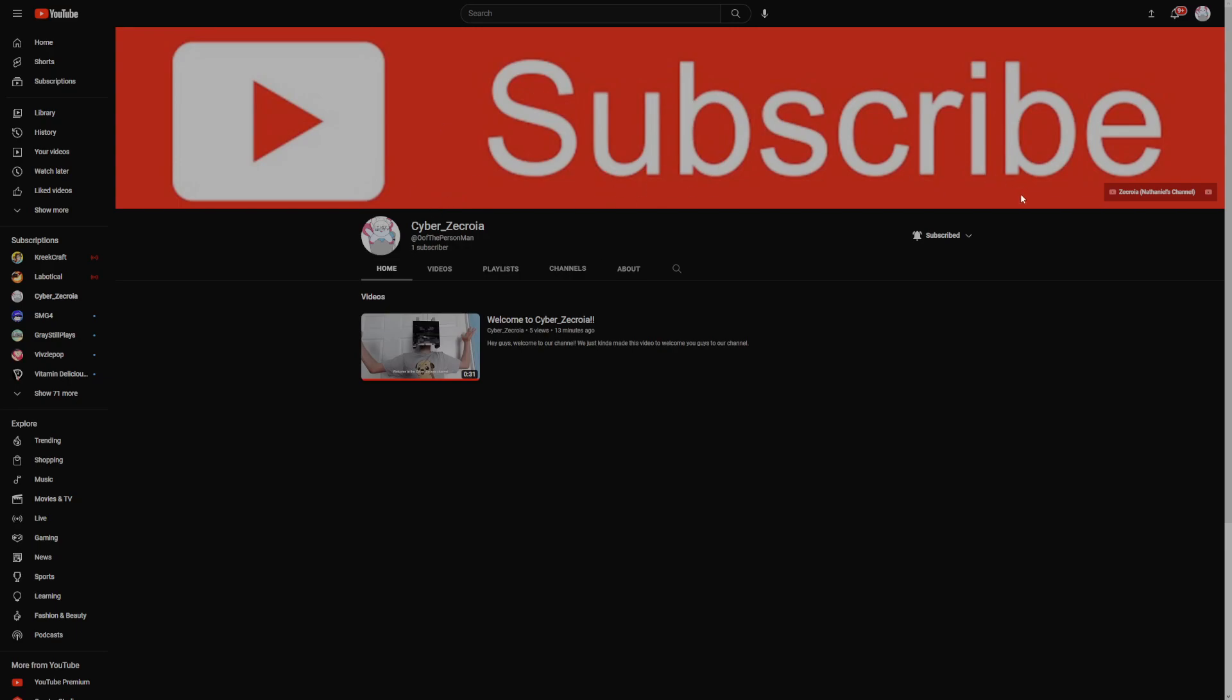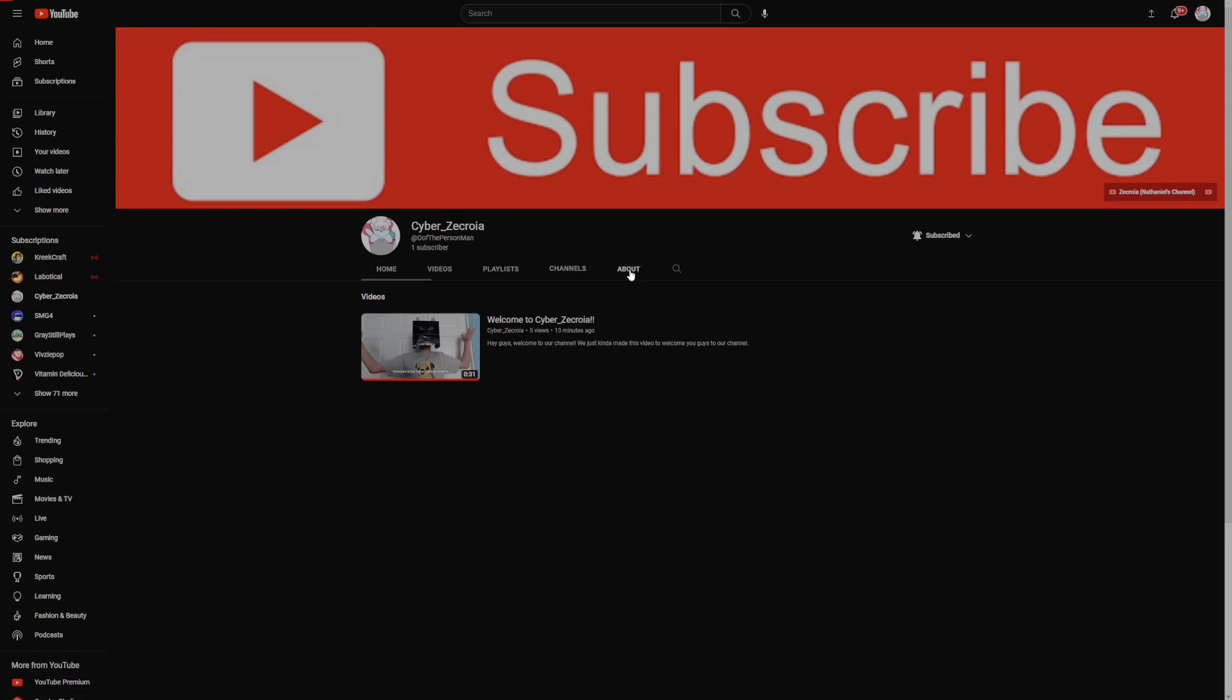We have a nice little banner right here. We have a link to my channel. I don't know why his channel isn't showing up. But if we go to the about section, you'll see we have both links.